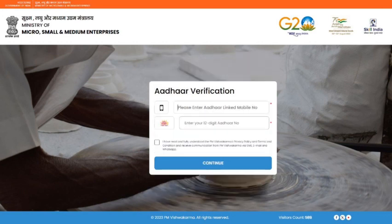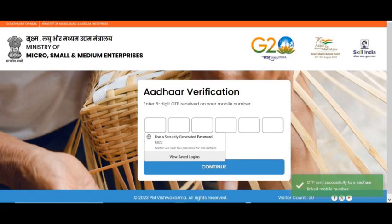Enter Gram Pradhan Aadhaar linked mobile number and Aadhaar number, tick mark terms and conditions, and click on Continue button. Enter the 6-digit OTP received on the Aadhaar linked mobile number for Aadhaar verification.